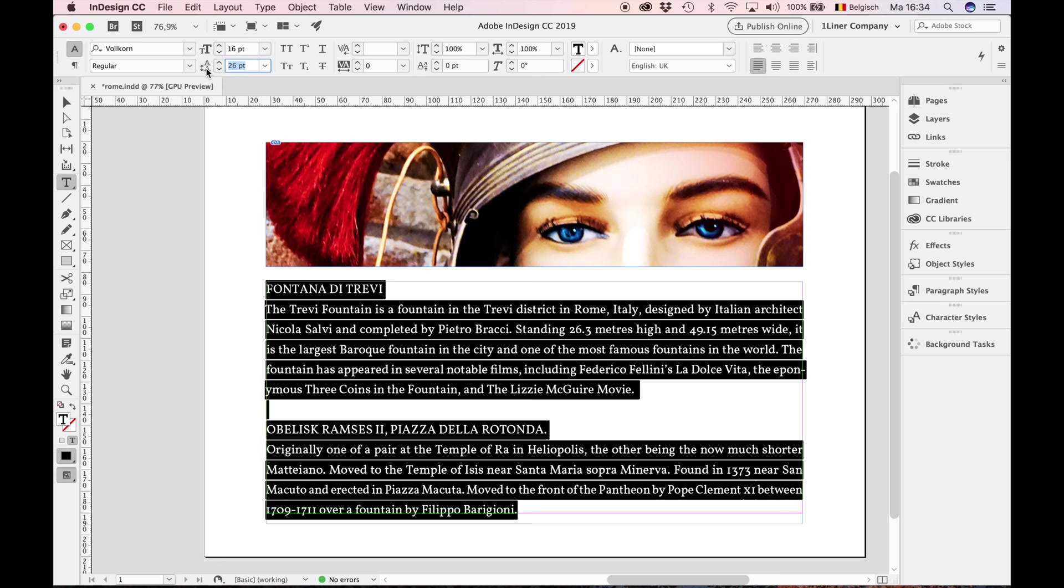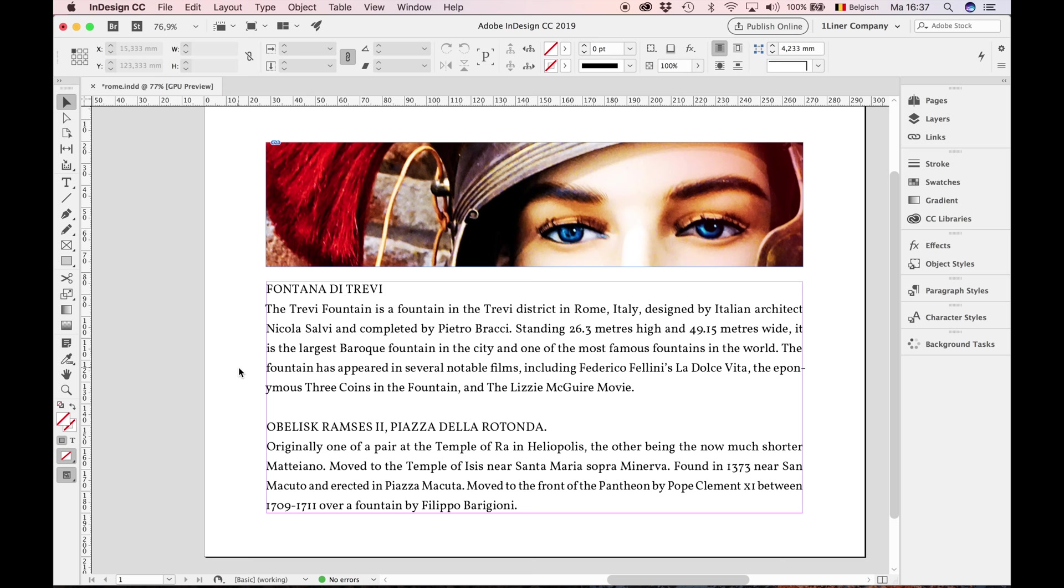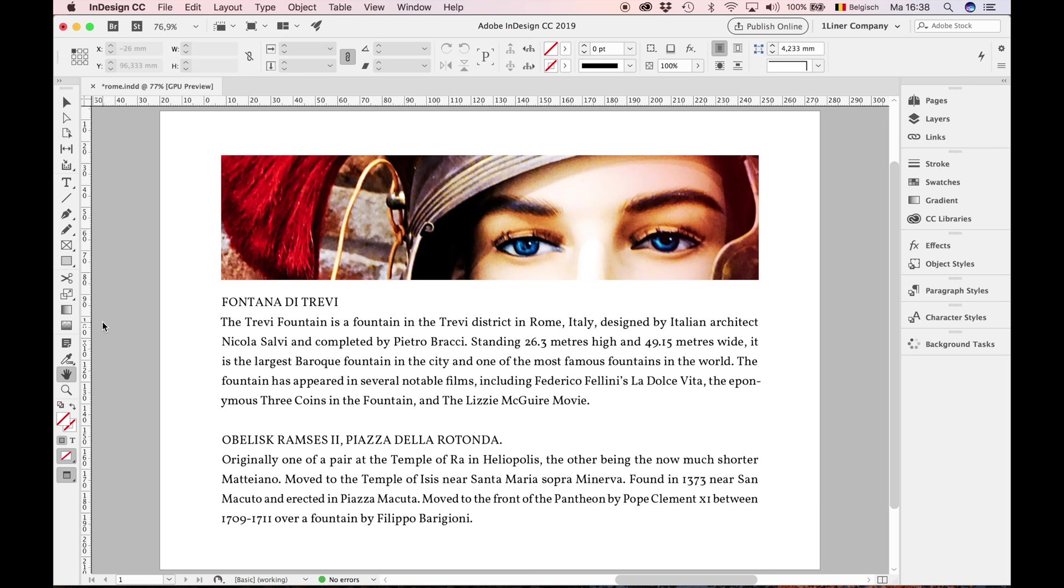That's it. I hope you have learned something about basic typography in InDesign. And please, don't make the common mistakes like apostrophe, etc. Be a good typographer, and be good to me. Subscribe to this channel.